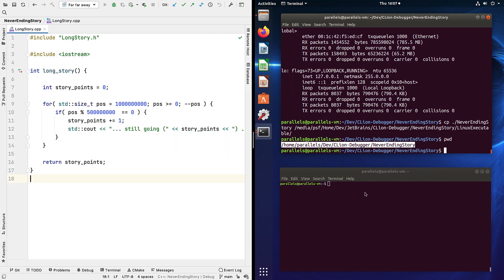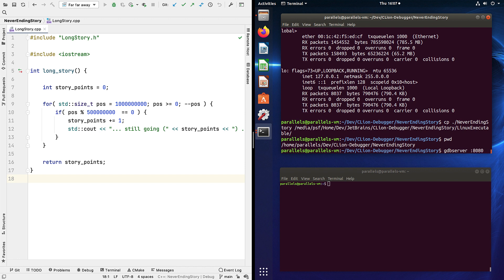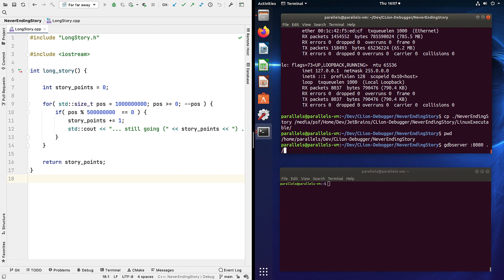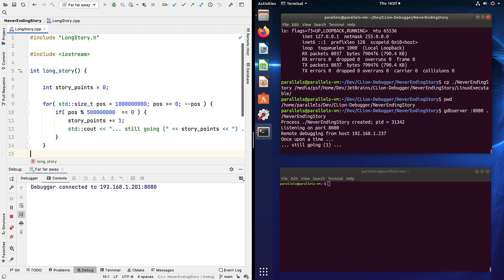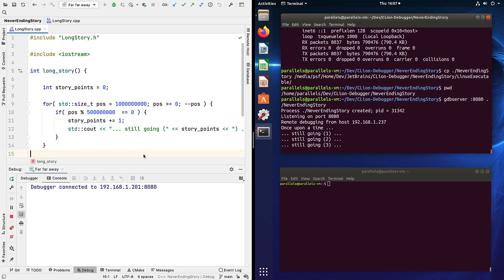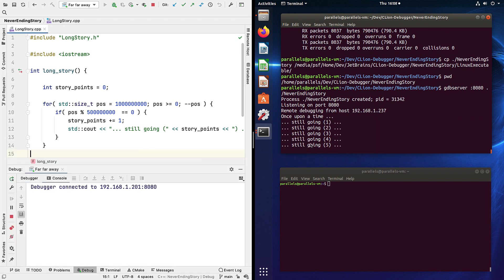And now we're ready, but we'll need to start the executable with GDB server on the remote machine. We'll need to give it that port number that we specified earlier in the run config, and of course the name of the executable. And it's now waiting for a connection before it starts to debug. So let's start debugging in CLion. We're connected and our app is running.